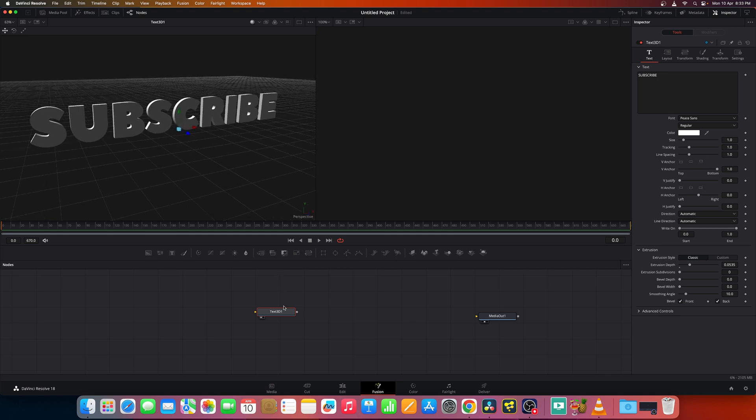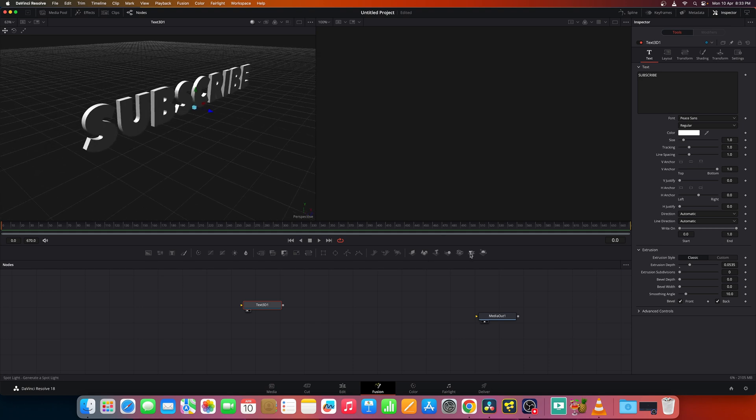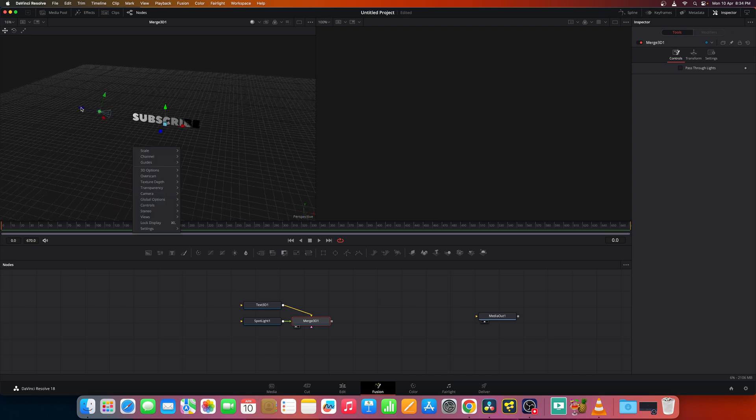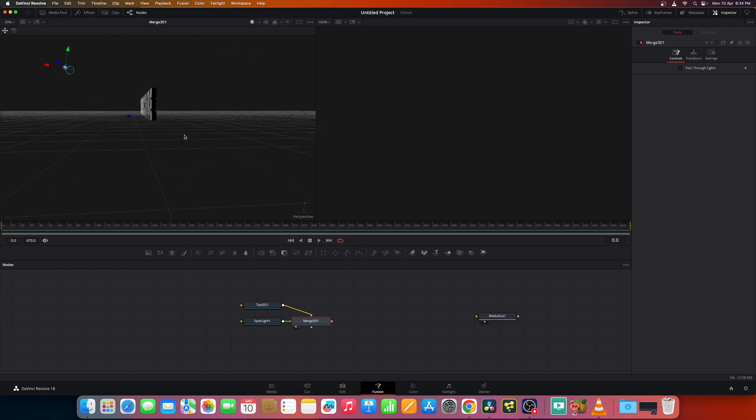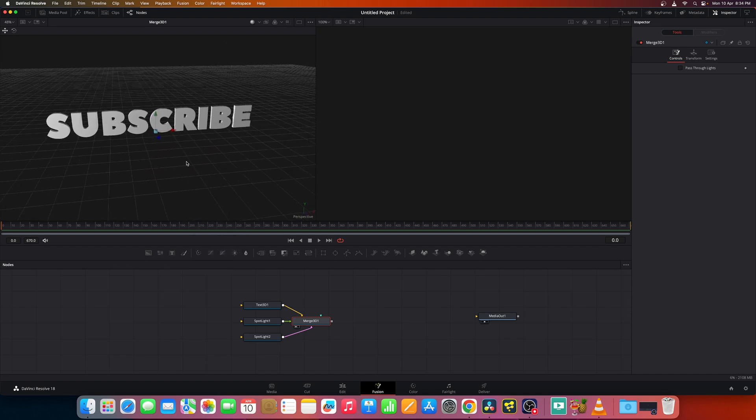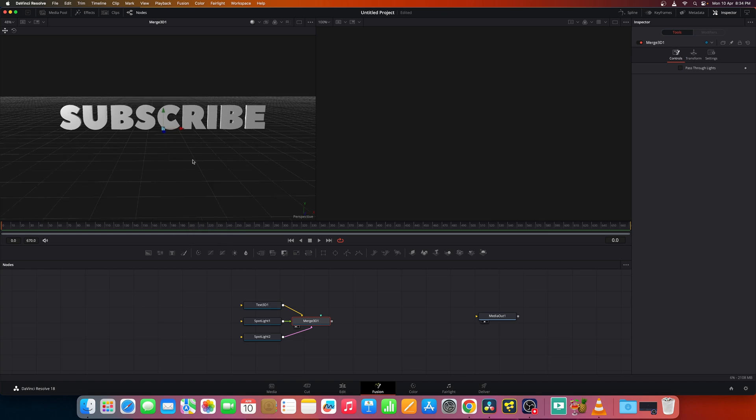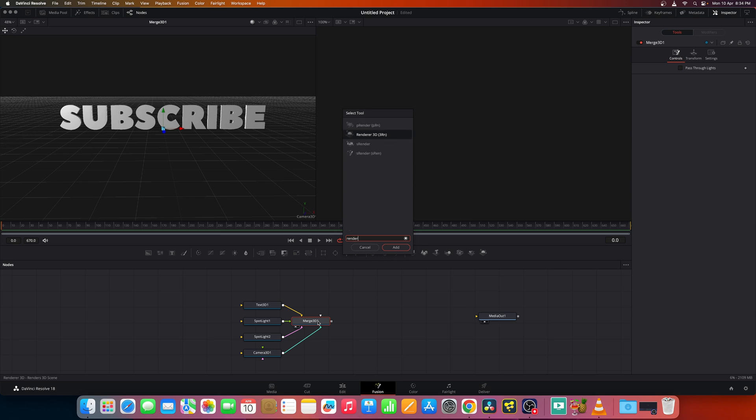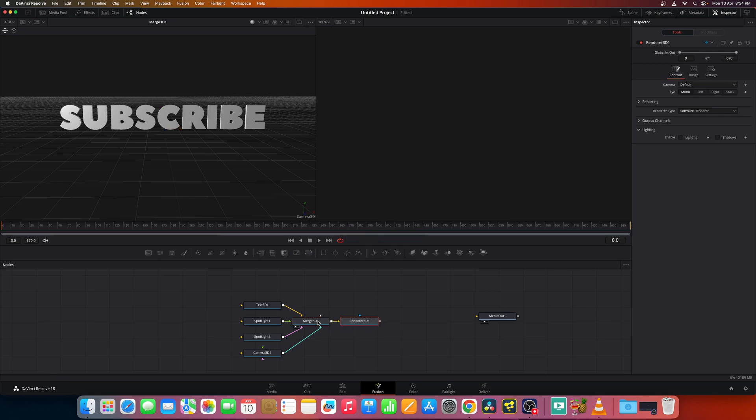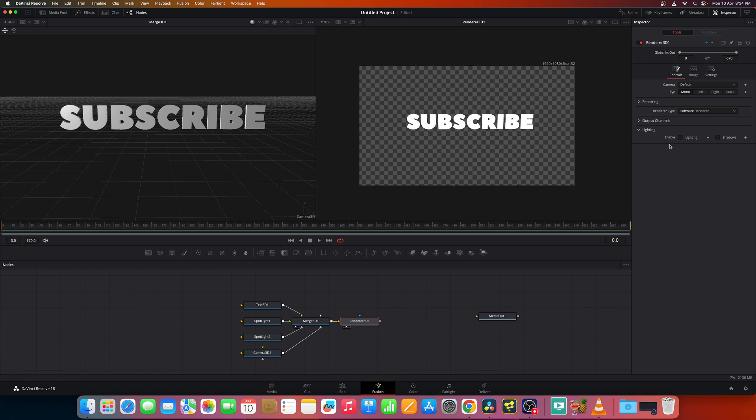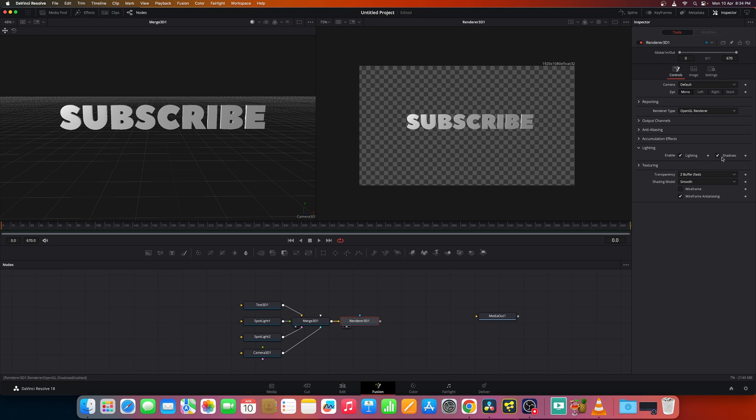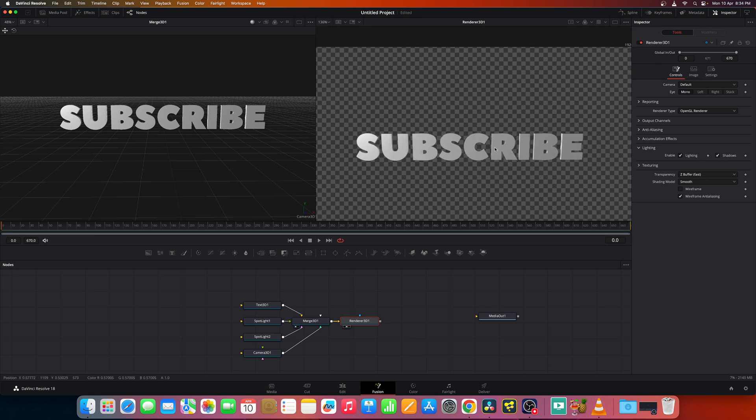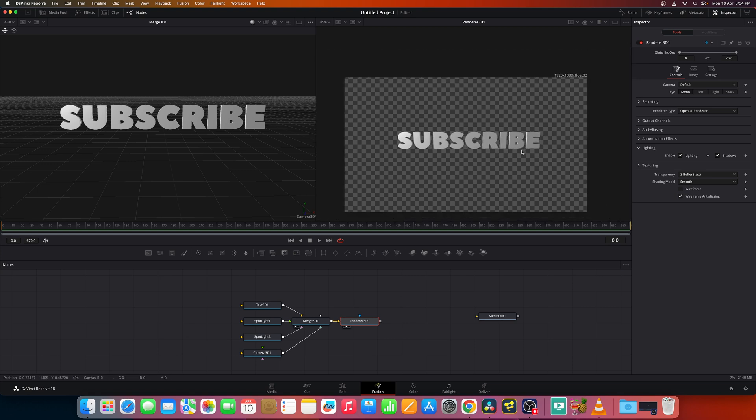And let's extrude it slightly and enable the lighting and shadows. Now let's add a few spotlights like so and from this end, let's add another spotlight. Now it's very lit. Let's add in a camera. And select the merge 3D node and add in a renderer 3D. Now let's view the renderer 3D and you get this. So select OpenGL renderer and enable the lighting and shadows. Now we get this 3D extruded text rendered.